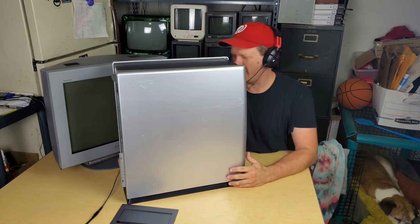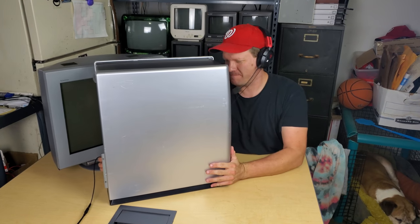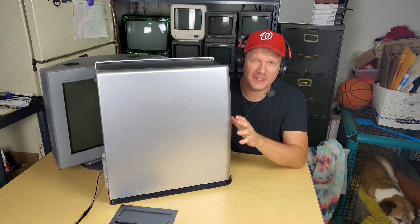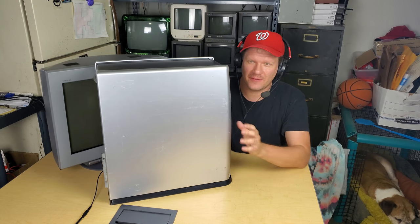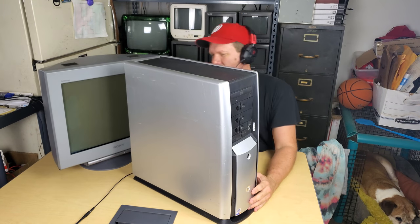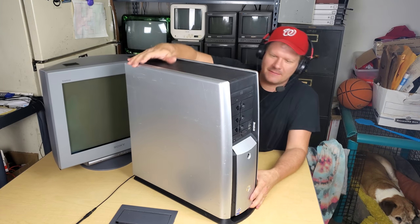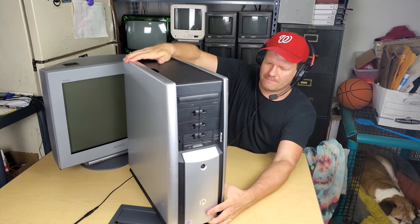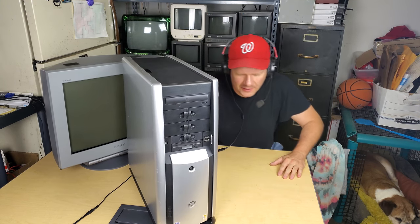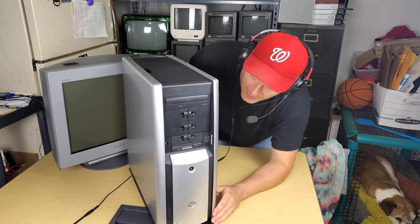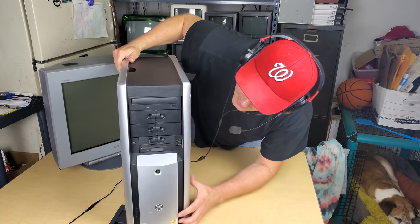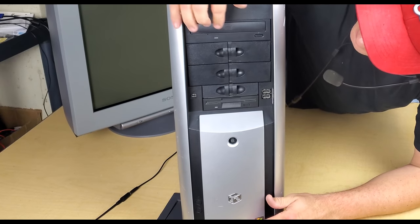Alright guys, so I'm actually thrilled to show you this next portion of our restoration and that would be the tower itself. I've got it pieced back together. I did find most of the pieces. Let's look at it from the front. And this is pretty much the way it looks when I got it from the Gateway store back in 2003.